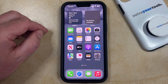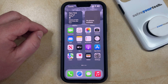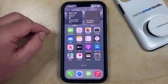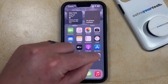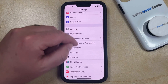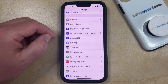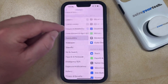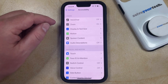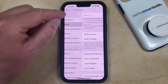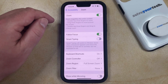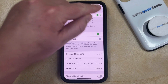Now, if you never want to use zoom and you would like to completely disable it, then you can do so by opening the Settings app. You can then scroll down and select the Accessibility option, and then you can choose Zoom in the Vision section. Then you can tap the button to the right of Zoom to turn it off.